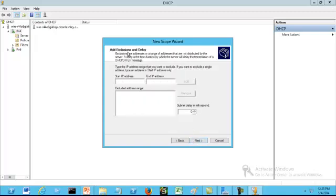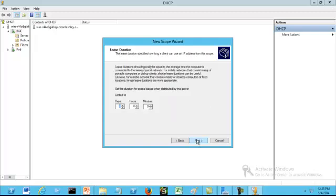On this page, if we need to add any exclusions, we can add them here. Remember that exclusions are addresses or a range of addresses that are not distributed by the server. For our tutorial, we do not need any exclusion ranges, so we are going to click Next. At this point we come to the screen with our lease duration. By default, the lease duration is eight days. However, if you are going to have mobile systems on your network, you might want to shorten the lease. If you have desktop computers on a more stable network where computers are fixed at a particular location, then we can leave the lease at eight days. Click Next.